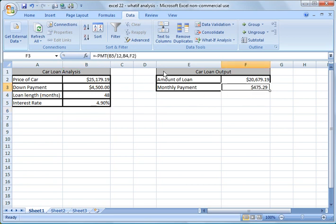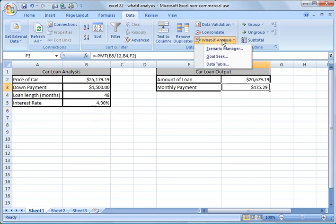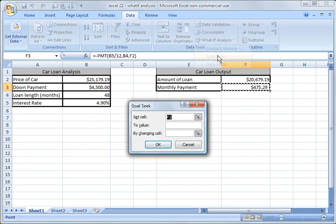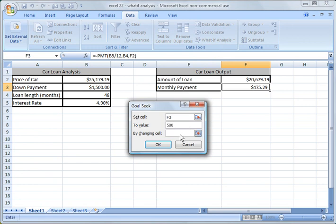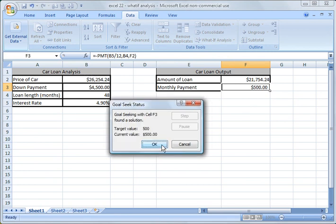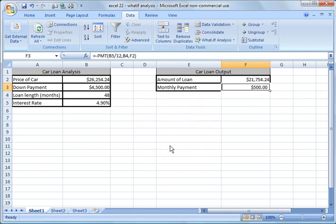But now I can go back up here and do my what-if analysis again, and I'm going to do the same thing. Now I'm going to still afford $500 a month in payments, but I want to change this cell, and I'm going to click OK. And now with that lower interest rate, you could afford a $26,254 car.